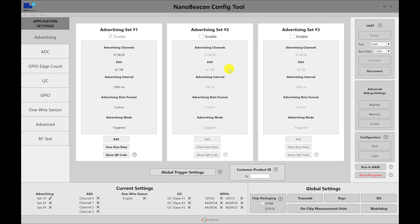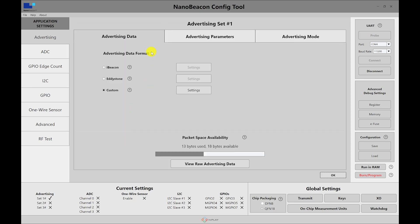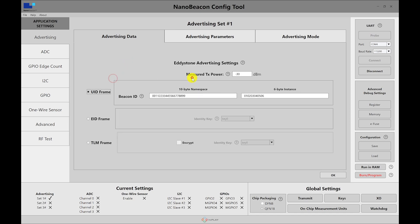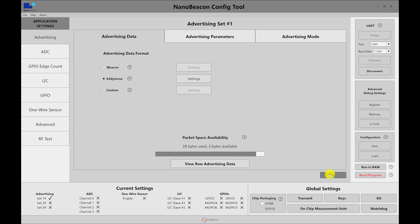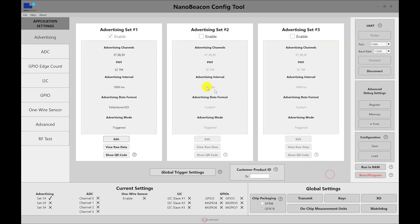Now, if instead you want to use something like an Eddystone with a TLM packet and the TLM packet by default includes a temperature and you want that to be triggered, let's go ahead and test out that use case. So to do that, we set the advertising set number one to Eddystone and define the UID frame in that the advertising set. And here I have the values defined. If you want to learn more about the Eddystone advertising, then you can watch the video on that topic.